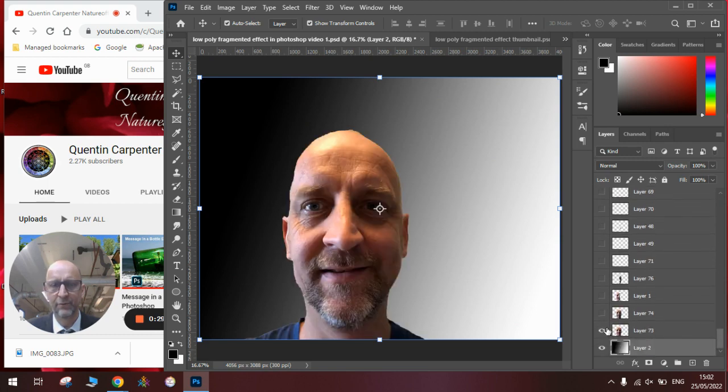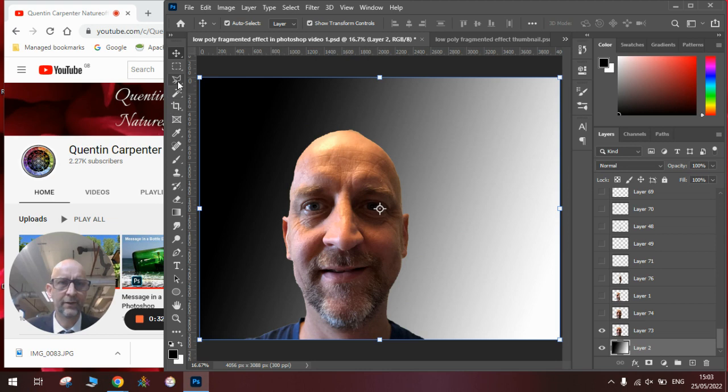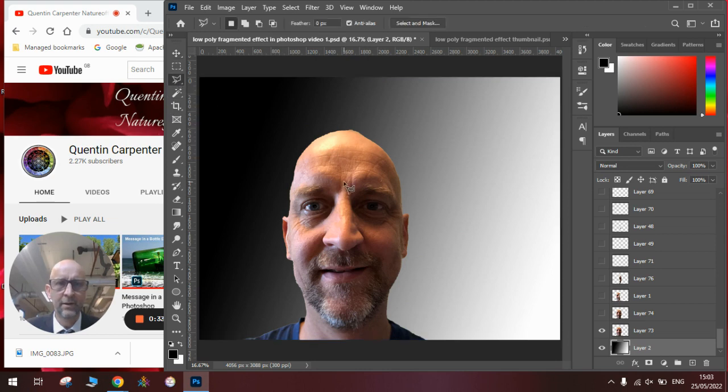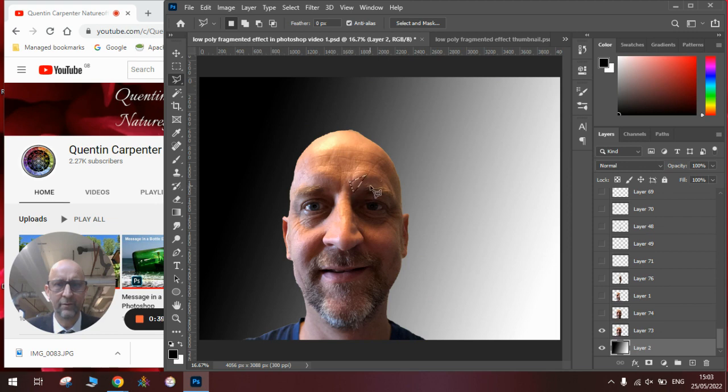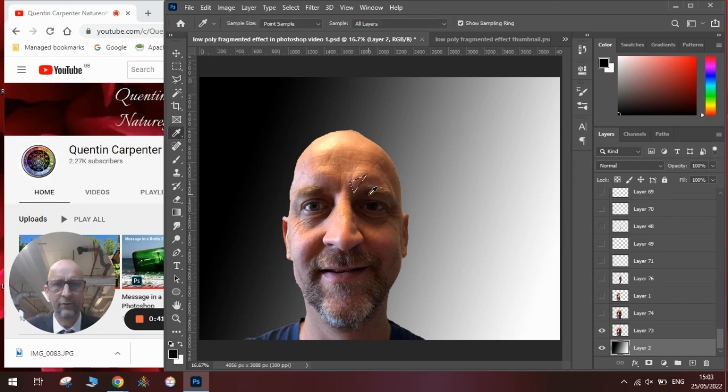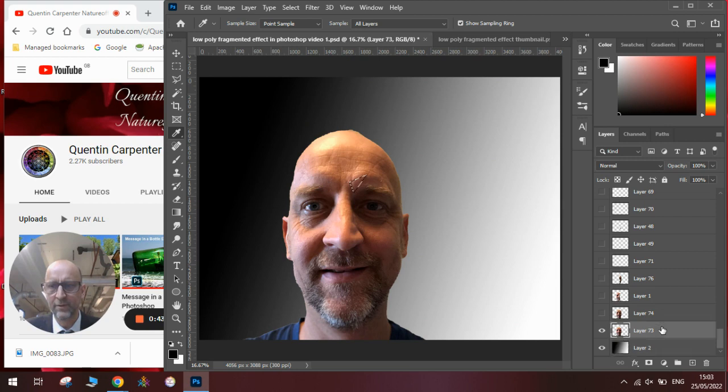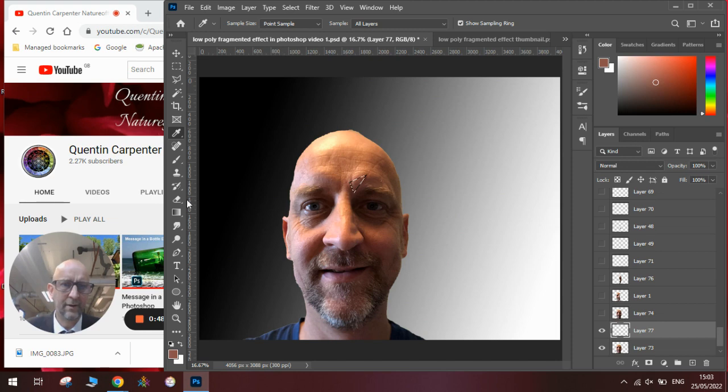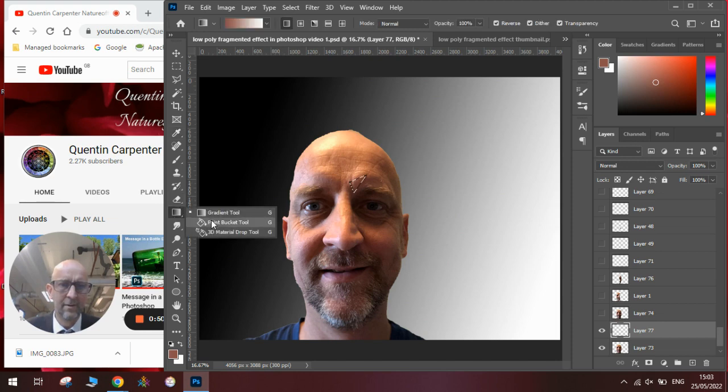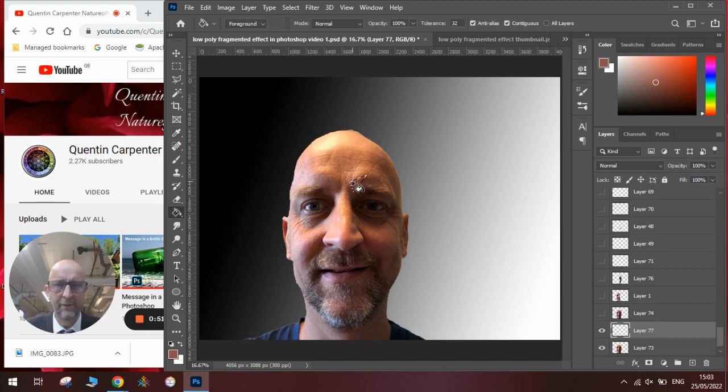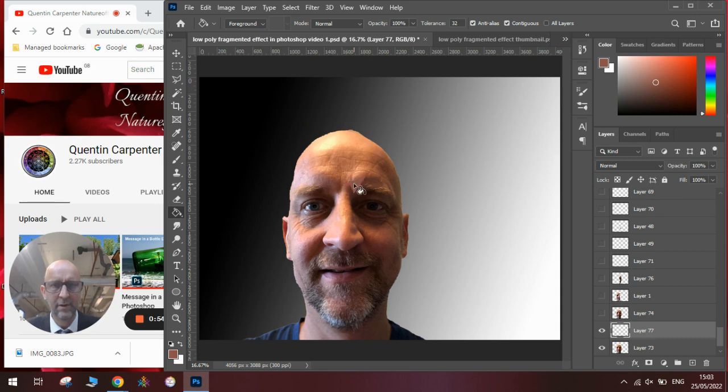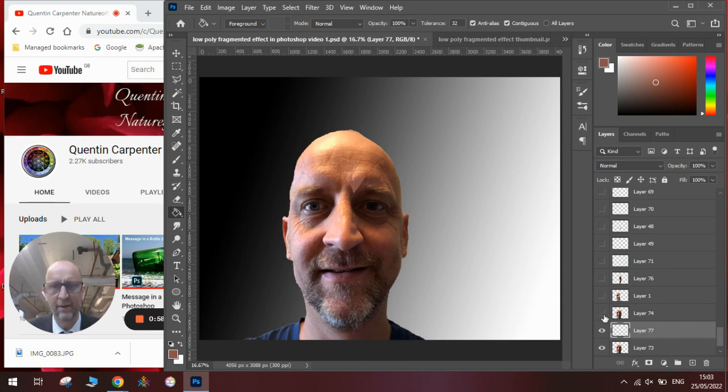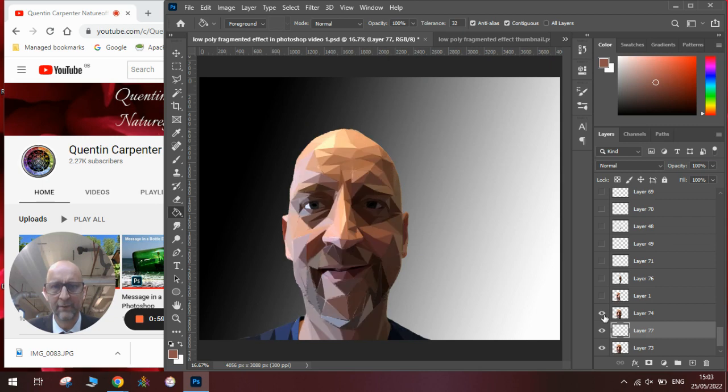So you start with a portrait. Once you've got a portrait, you use the Magnetic Lasso tool to draw some triangle shapes on top of it. Once you've done that, you use the Eyedropper tool to select the color, create a new layer and bucket fill the color into the triangle. Once you've got the triangles, you will have something that looks like this, which will be your low-poly portrait.